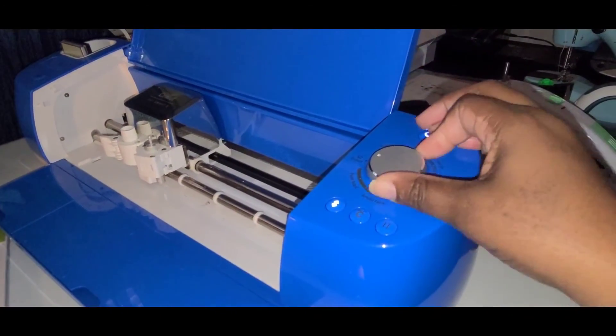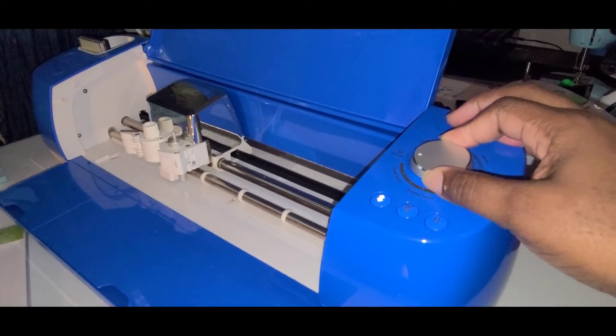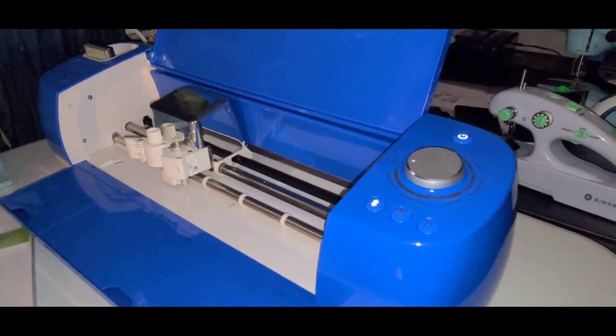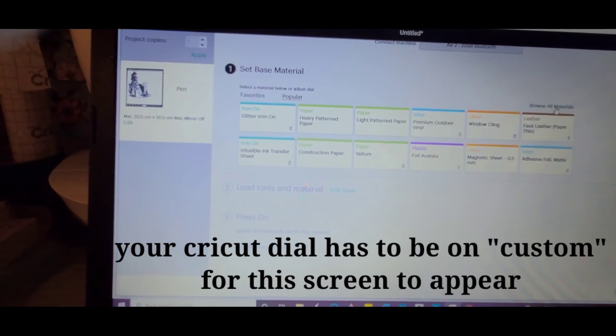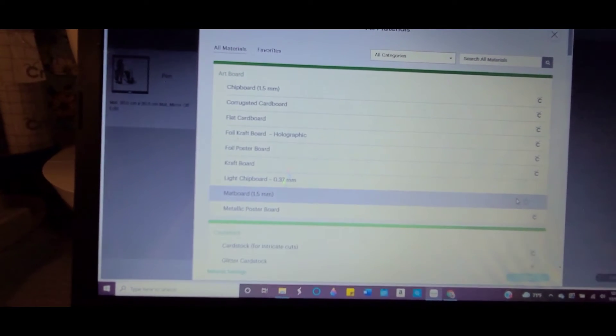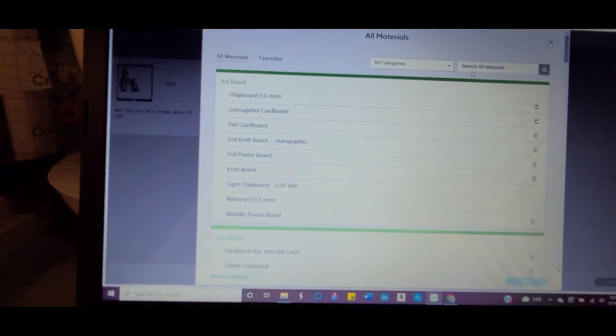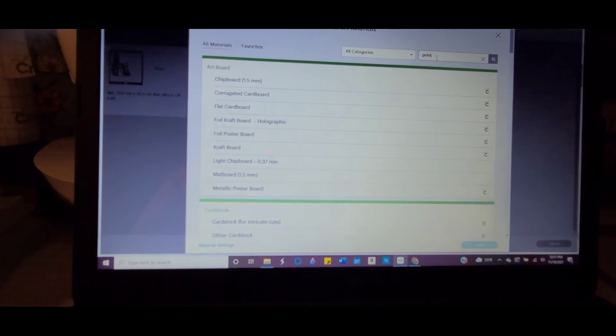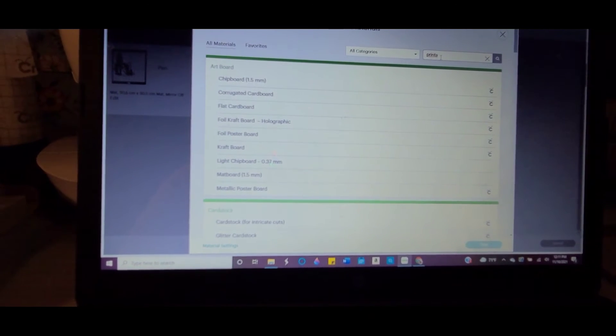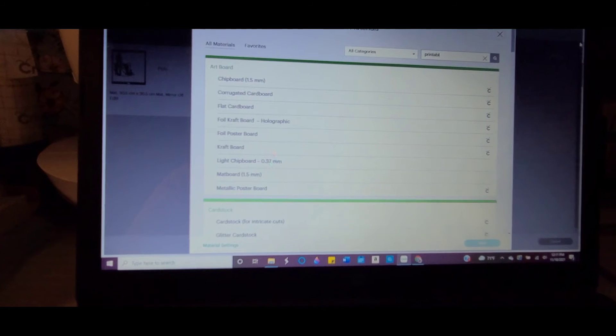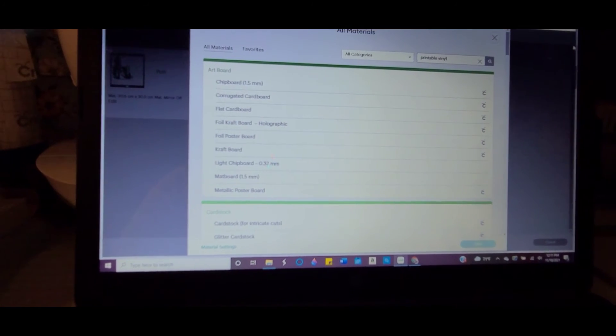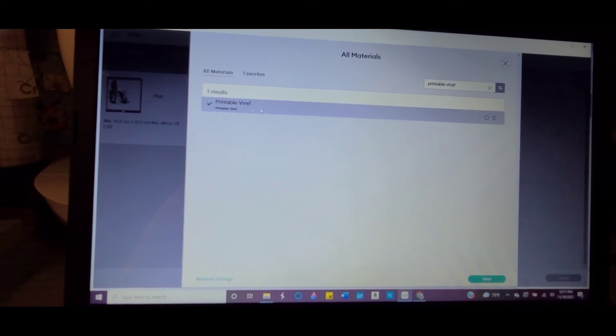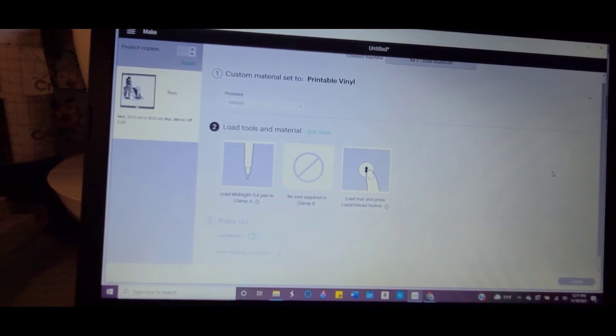So in order for your choices to come up at this point, you want to put your Cricut dial on custom, and then let's browse printable vinyl. Let's type it up here. Okay, click that, done.